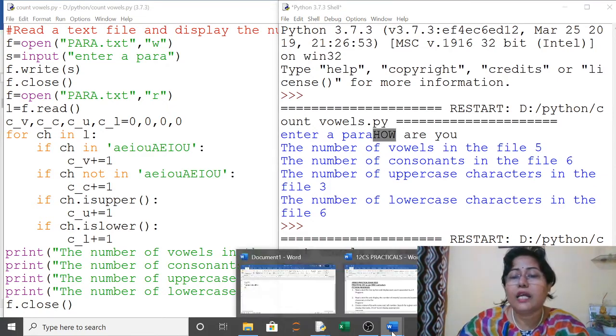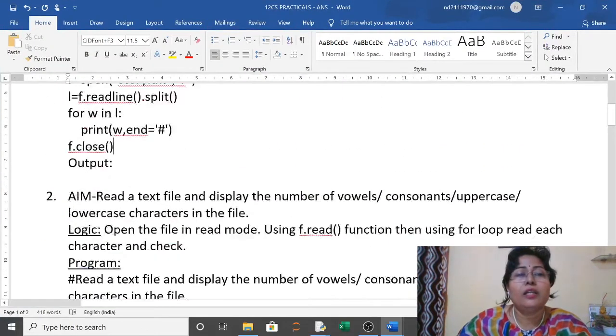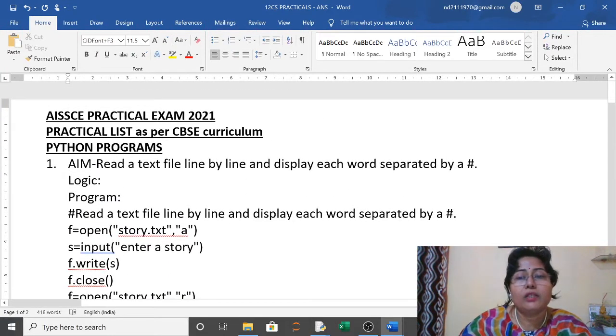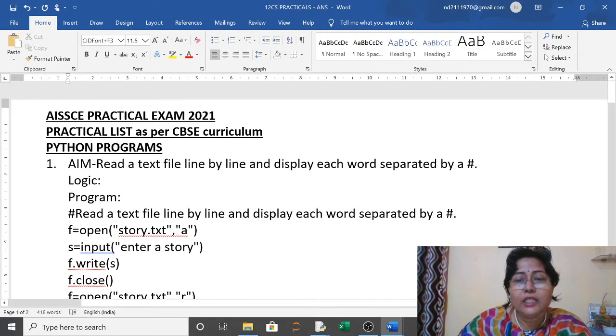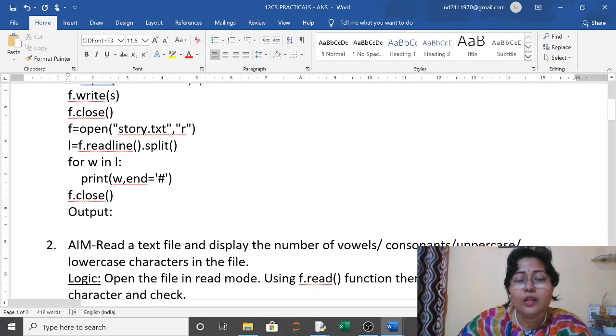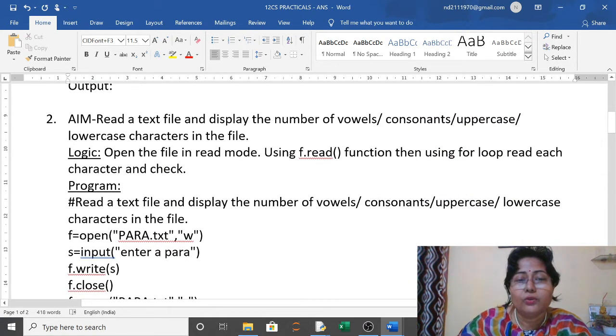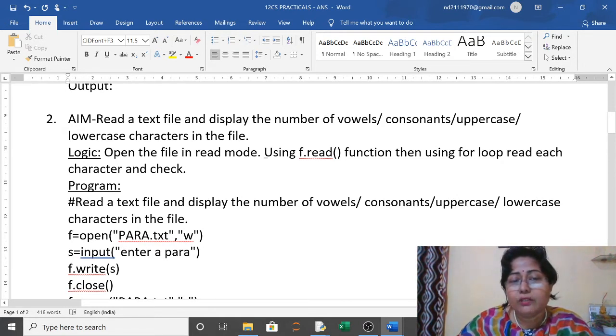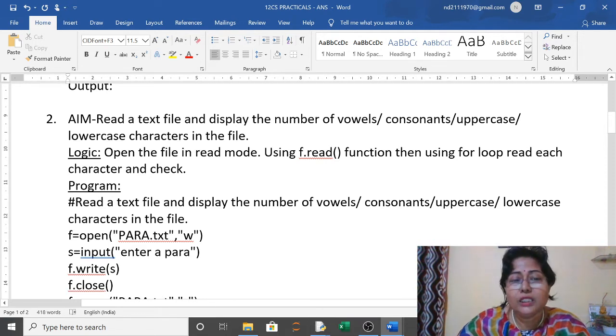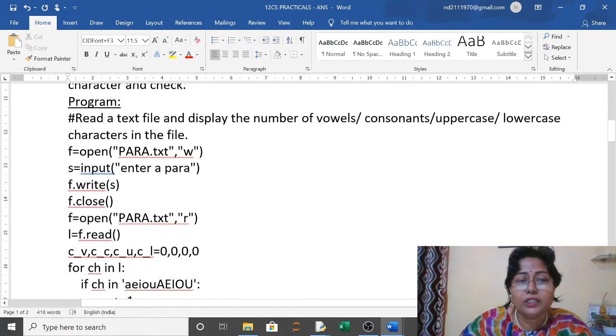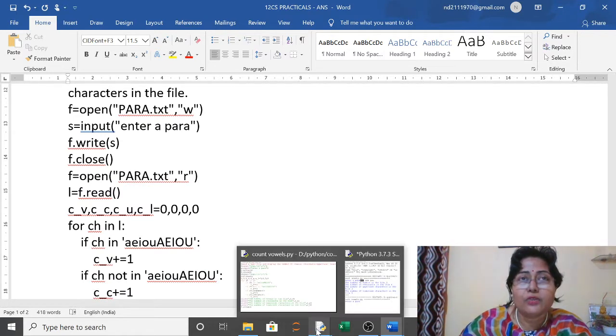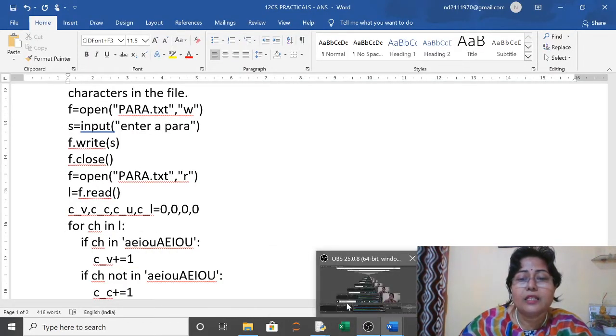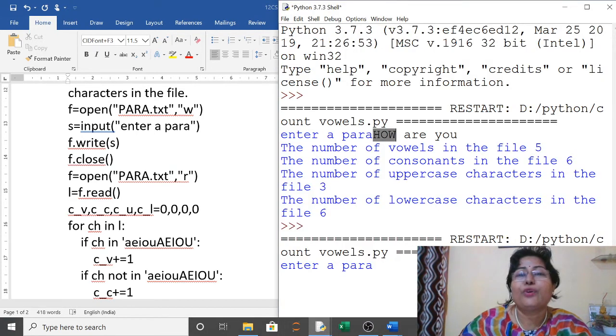This is running nicely, so we are just copying and we will write it in our answer. The first one we already solved in my last video. Now today's question is counting. In the logic we have written: open the file in read mode and using these functions we will do our work. Here is our program and the output, so you can copy and paste it here.